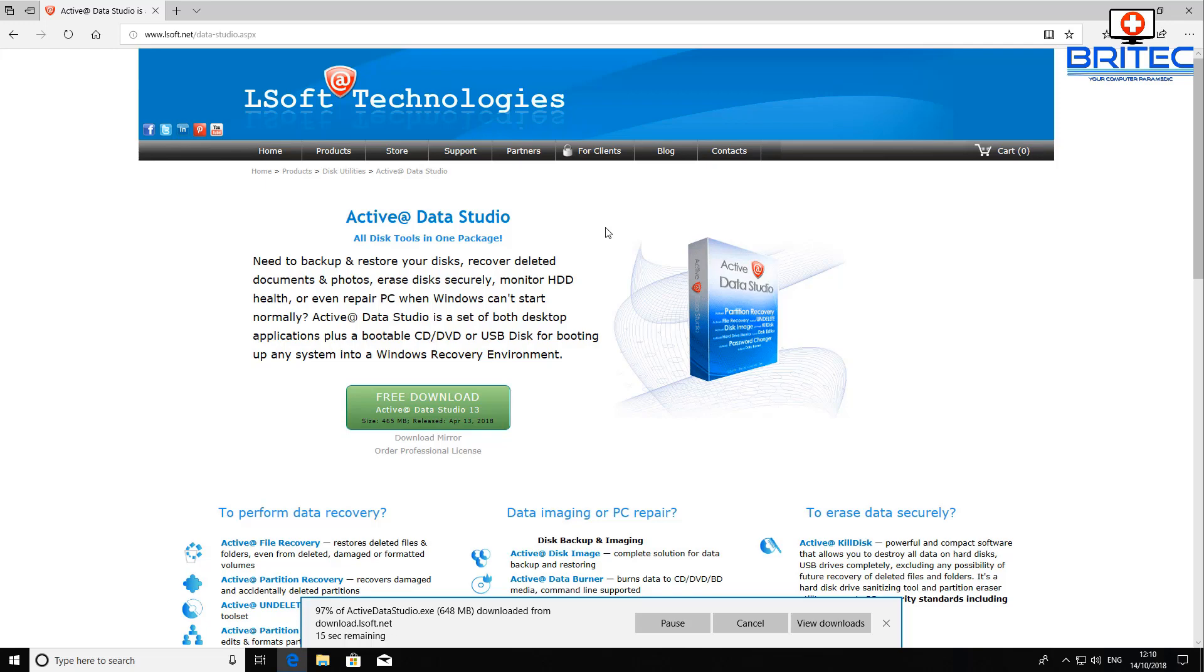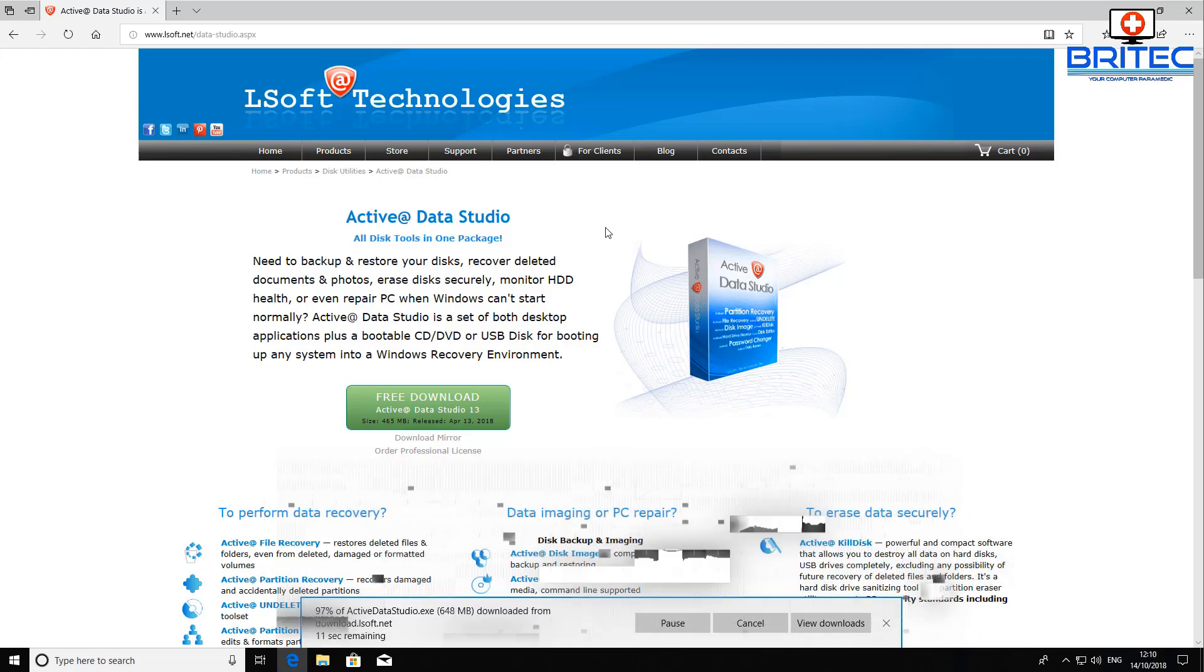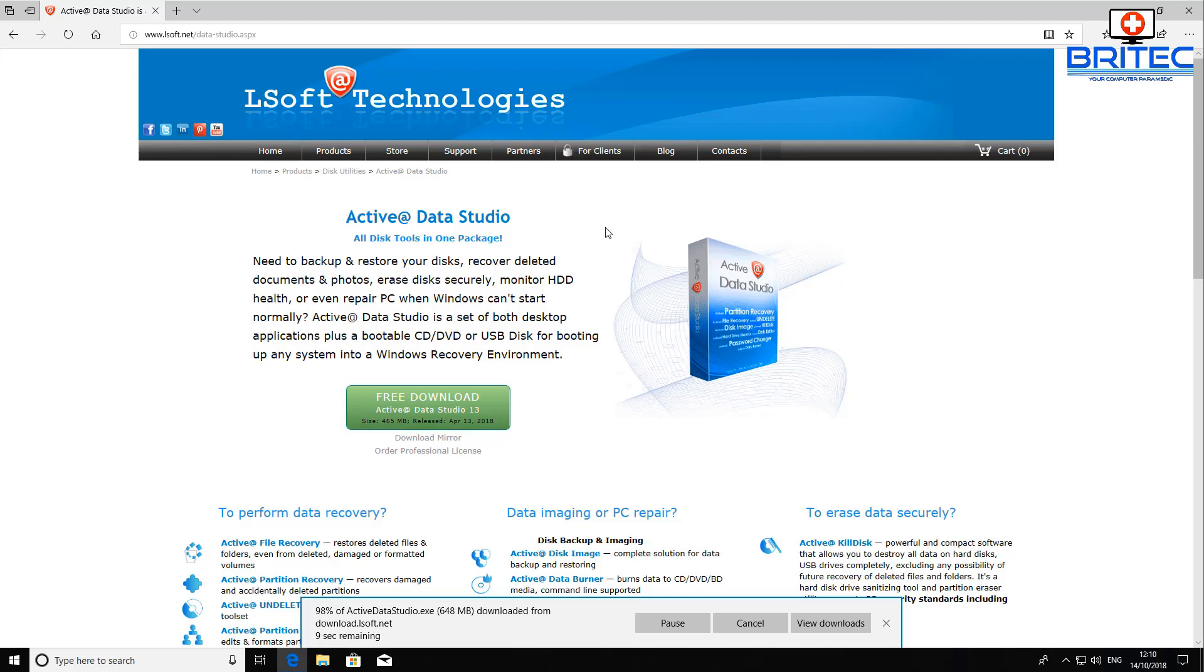It's going to allow you to backup and restore your disks, recover deleted documents and photos, erase your disk securely, monitor your hard drive's health, and even repair Windows that can't start up normally.